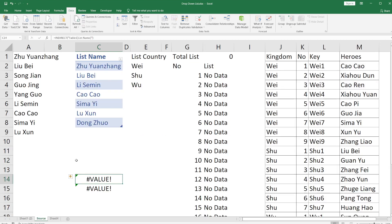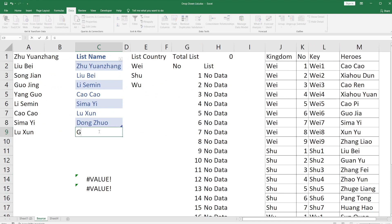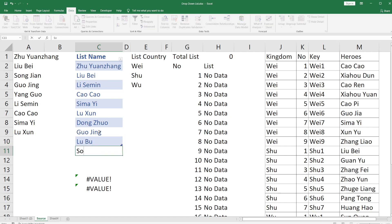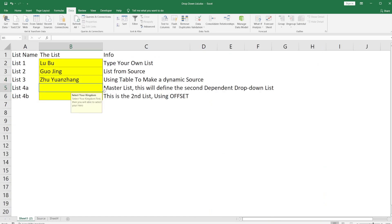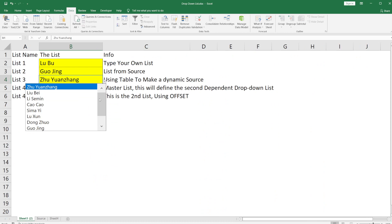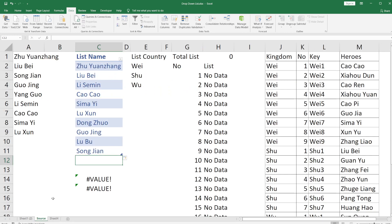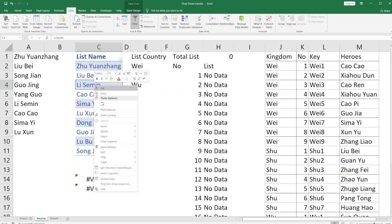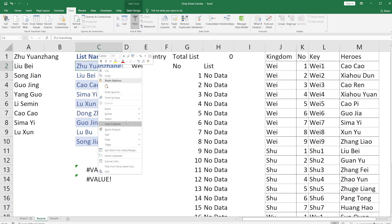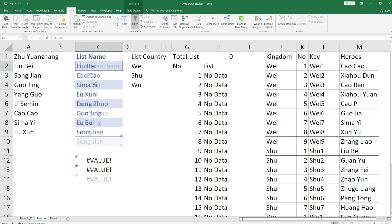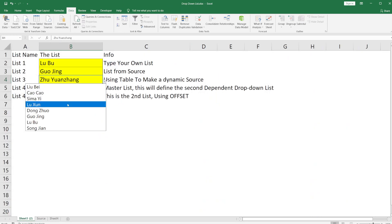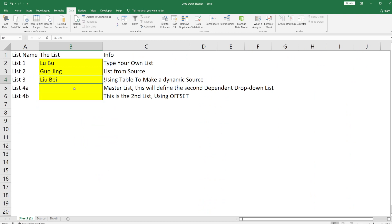What's great about this is you can increase the data by entering new names — like Lu Bo, Wu Jing, or Song Jian — and they will immediately be available in the drop-down. You can also delete entries by deleting the table row, and they will be removed from the list automatically.